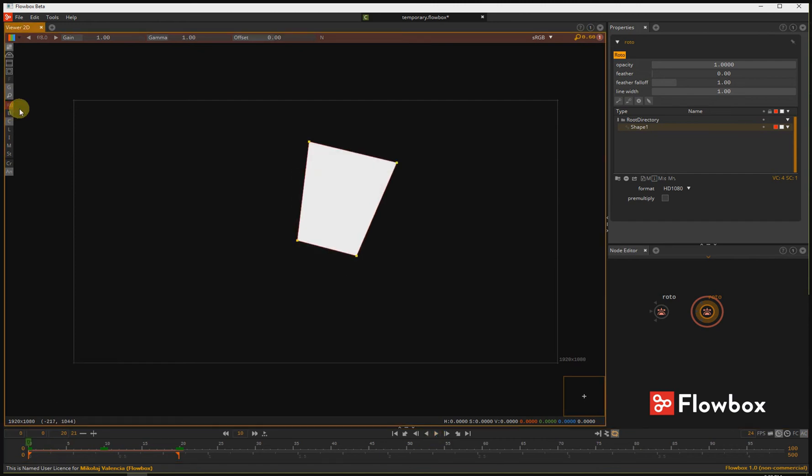If you press once again on the RB symbol, it will change to RI. RI stands for Intelligent Ripple Edit, present in Flowbox. Let me show you how it works.